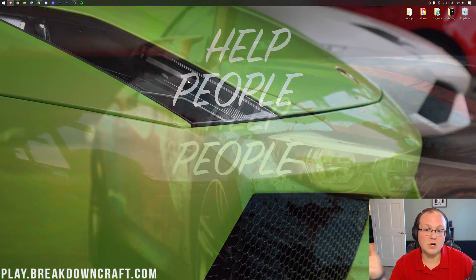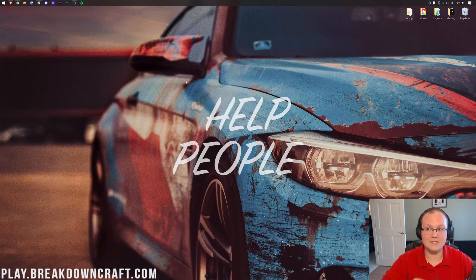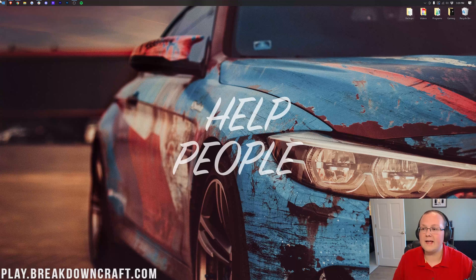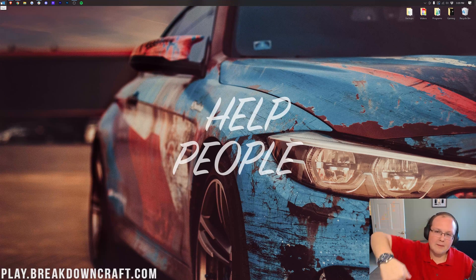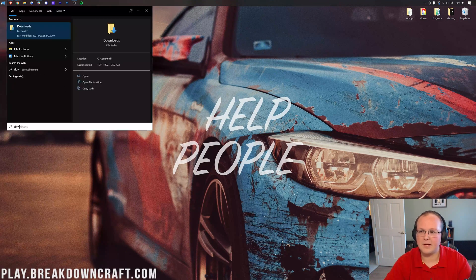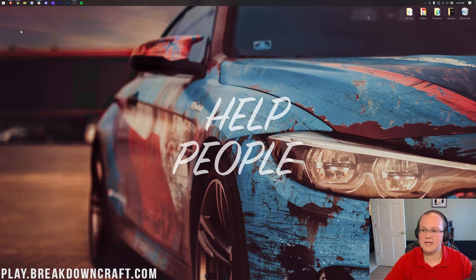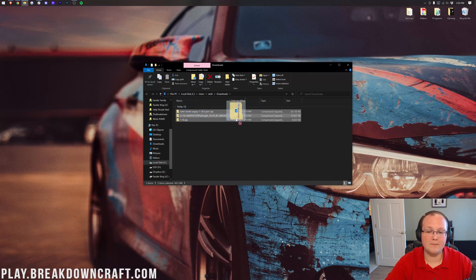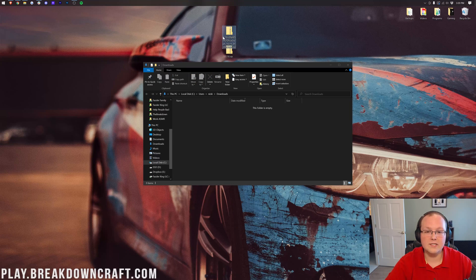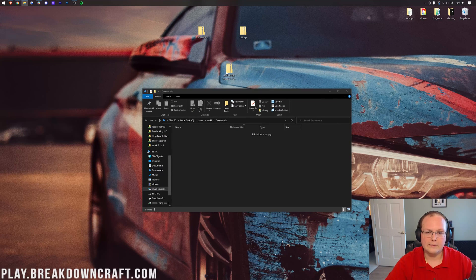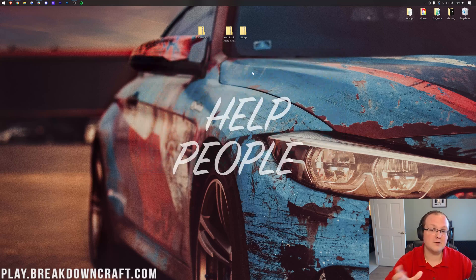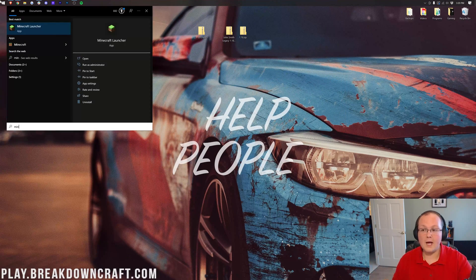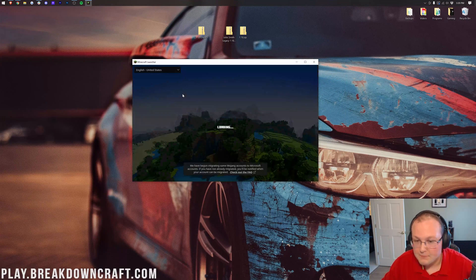Nevertheless if we go ahead and minimize our browser here we want to go and get these resource packs from our downloads folder. To find that go and click the little windows icon from the bottom left of your screen. Type in downloads. This downloads file folder here and then just drag and drop these from your downloads folder to your desktop. Once you're on your desktop you can close out of your downloads folder and we can open up Minecraft 1.18.